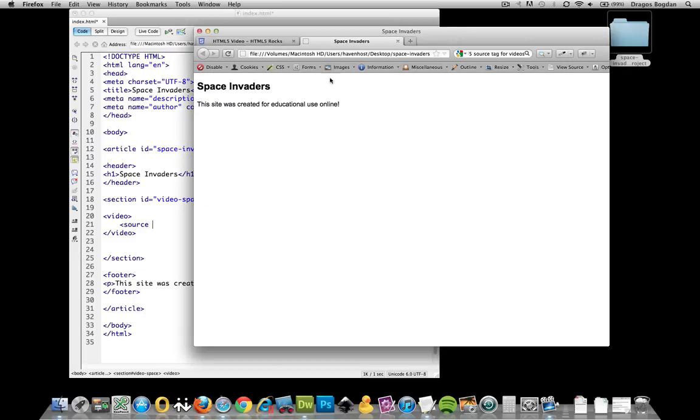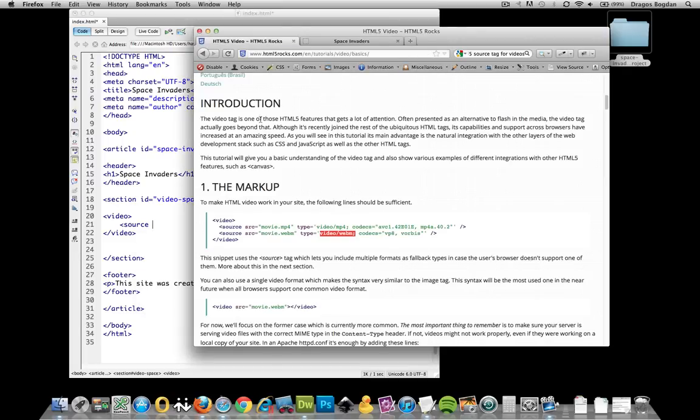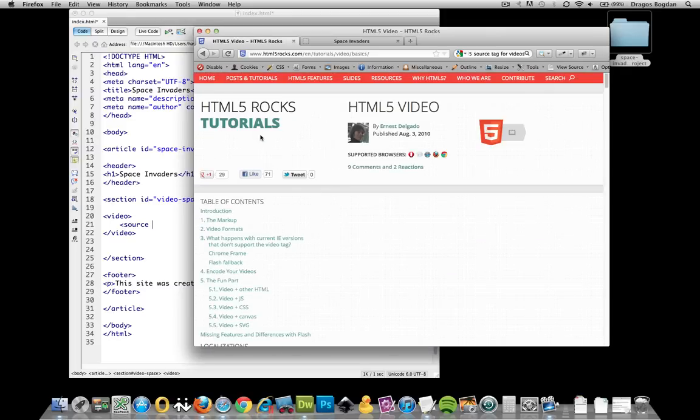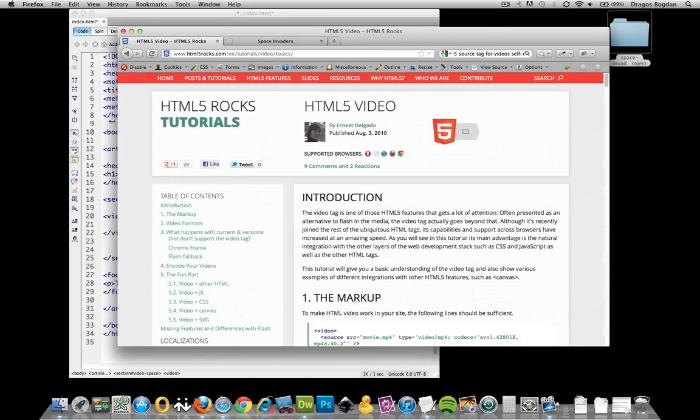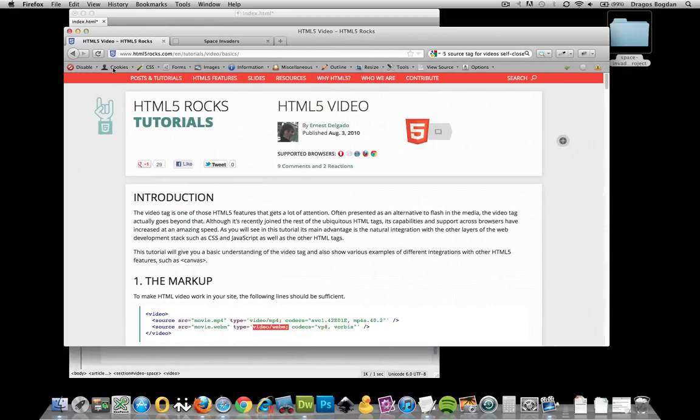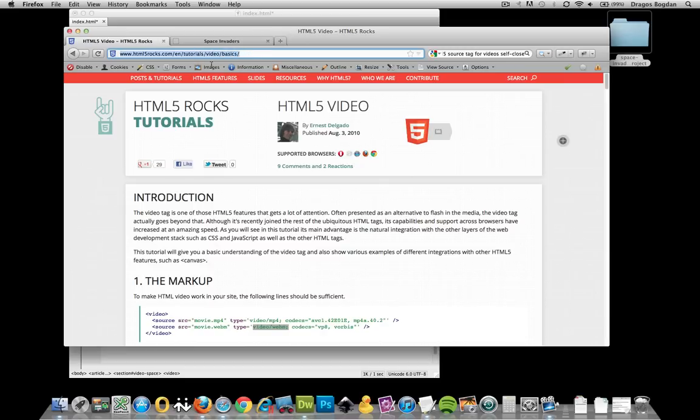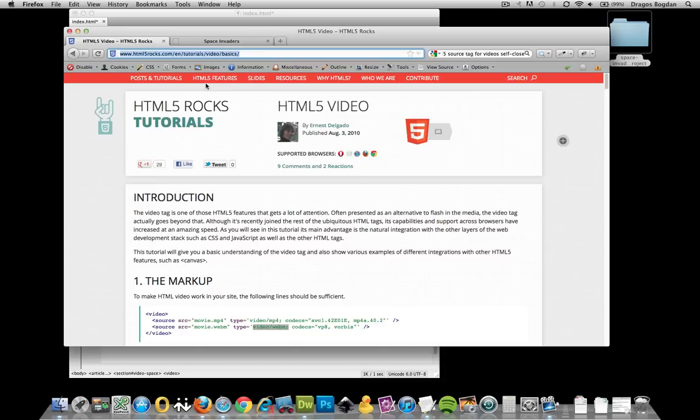This article is on html5rocks.com. If you look at the URL over here, it's forward slash en tutorials video basics. I'll make sure to put a link in the description. This is a wonderful article. This is kind of when I was first really getting my head wrapped around adding video and all that. This was very helpful.